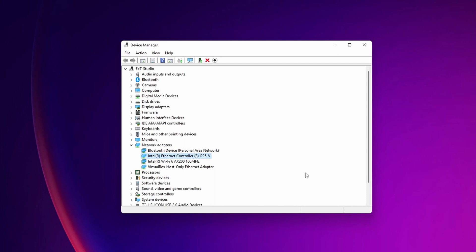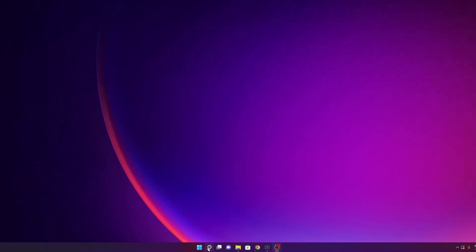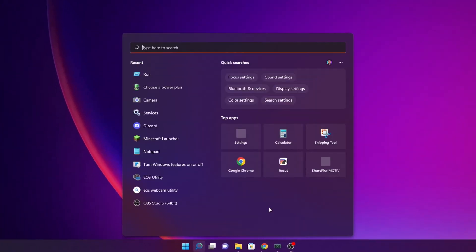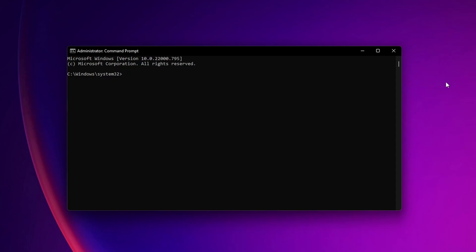Another option is using Command Prompt. Go into the search bar and type 'cmd.' You'll see Command Prompt appear. I recommend you right-click it and select 'Run as administrator.'